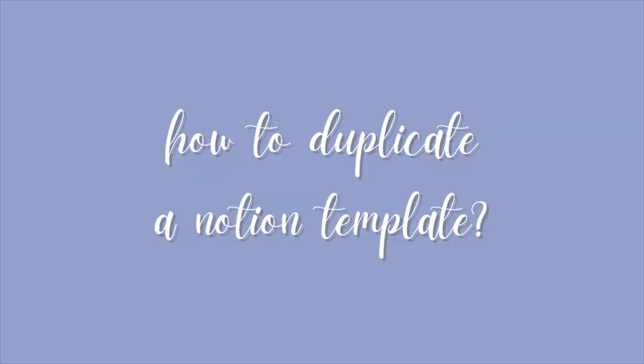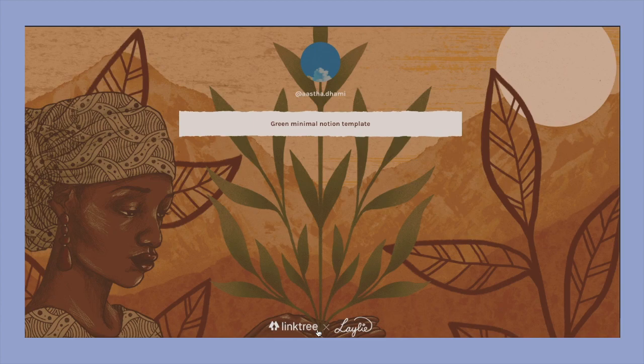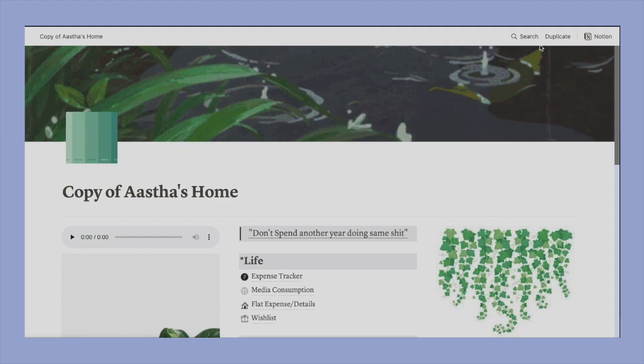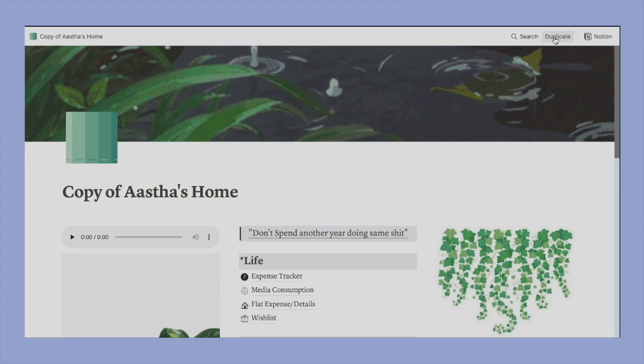So the first topic is how to duplicate a Notion template. I have given a link in my description box to my Linktree. You just have to click it, then you have to click on the first option Green Minimal Notion Template which will take you, once clicked, to my template. And here you have an option to duplicate this template. Obviously for this you'll have to first log into your Notion and once you do, this whole thing will be duplicated on your own home page and then you can tweak it as you like.